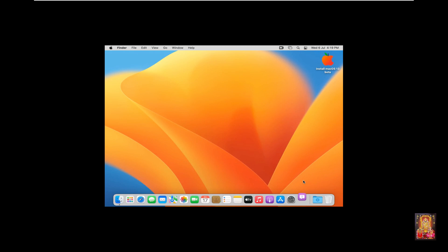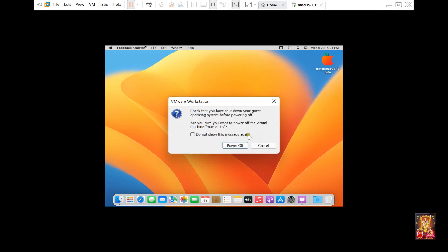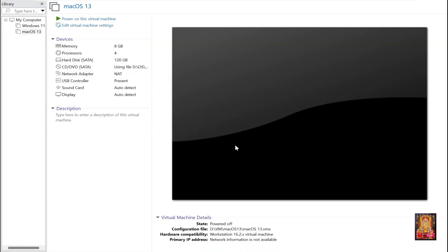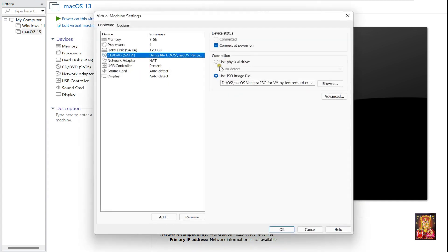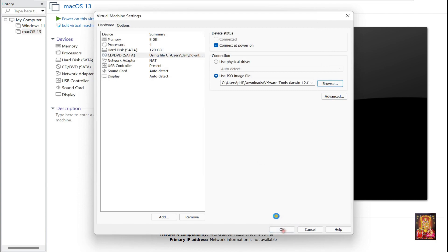Now our macOS Ventura is installed successfully. As you can see, the macOS Ventura display is too small because graphics will not install on this virtual machine. I have already downloaded VMware Tools on this machine. Now I am going to attach VMware Tools. Power off this virtual machine, click Power Off. Double-click on CD/DVD, click Browse, and go to the VMware Tools location. After attaching VMware Tools, click 'Power on this virtual machine'.